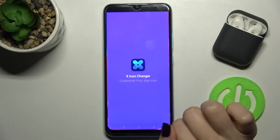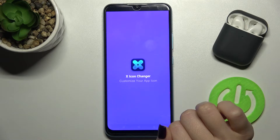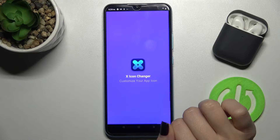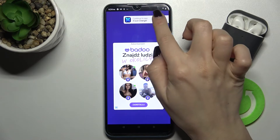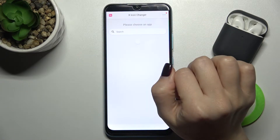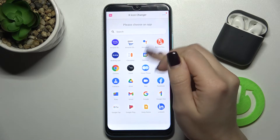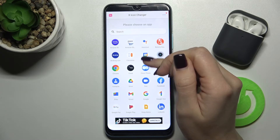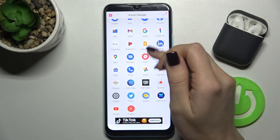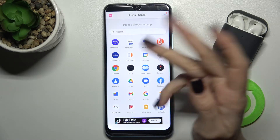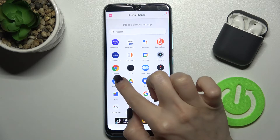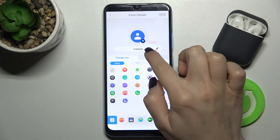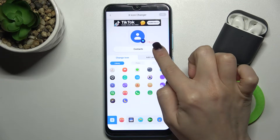Now just tap to open the application, then tap to continue to the app. As you can see, you now have all the available icons that you can change — for example, we'll go with the Contacts app.